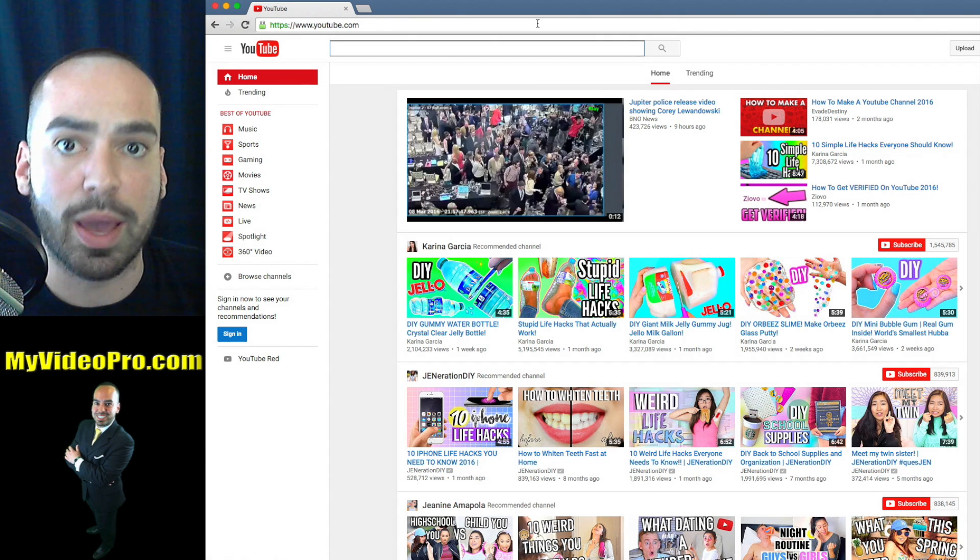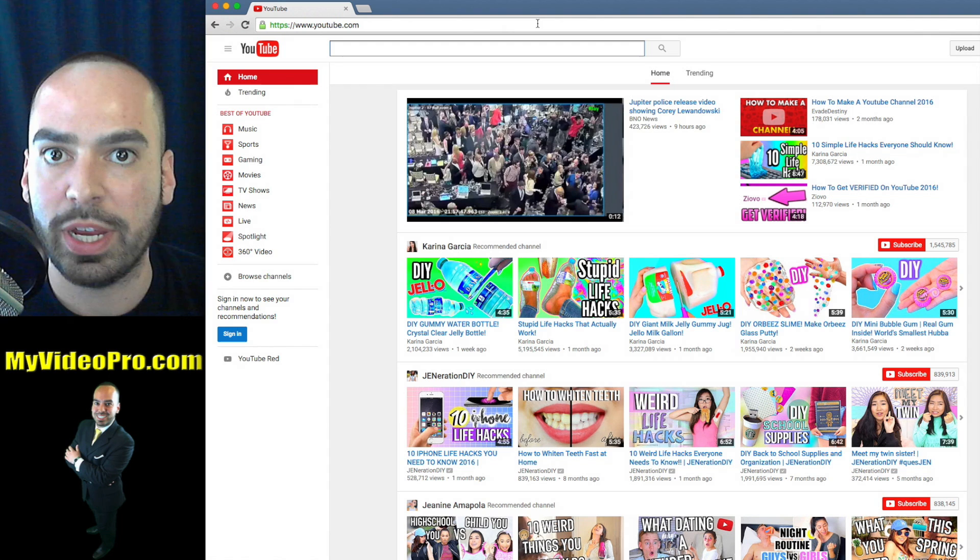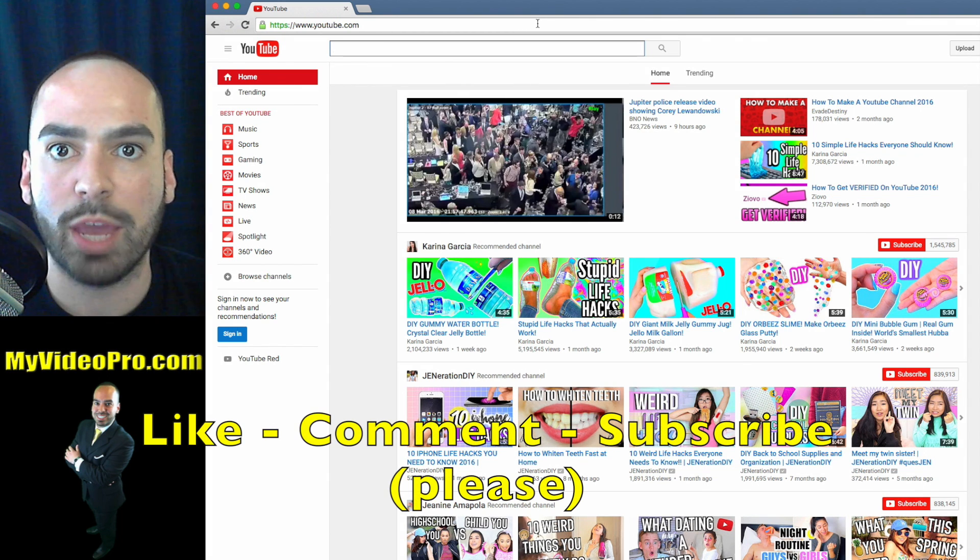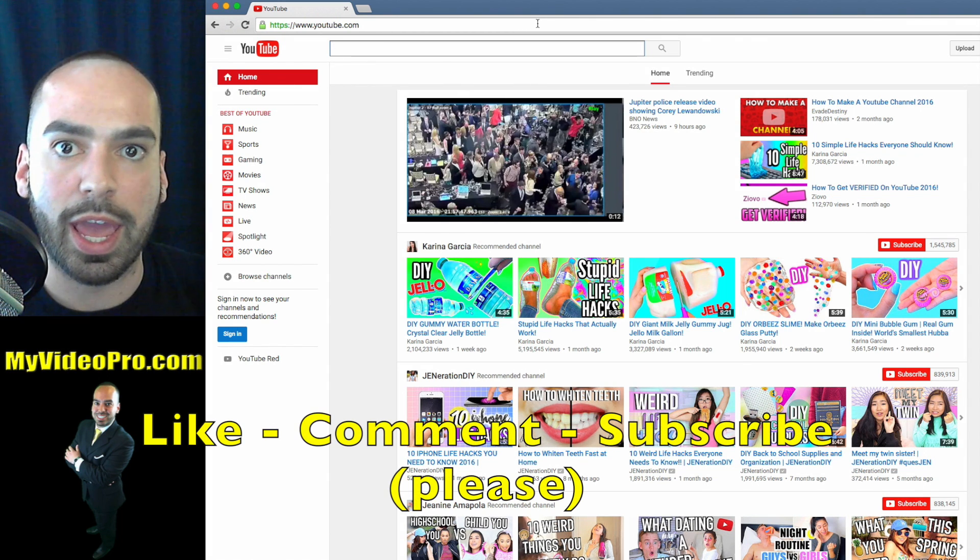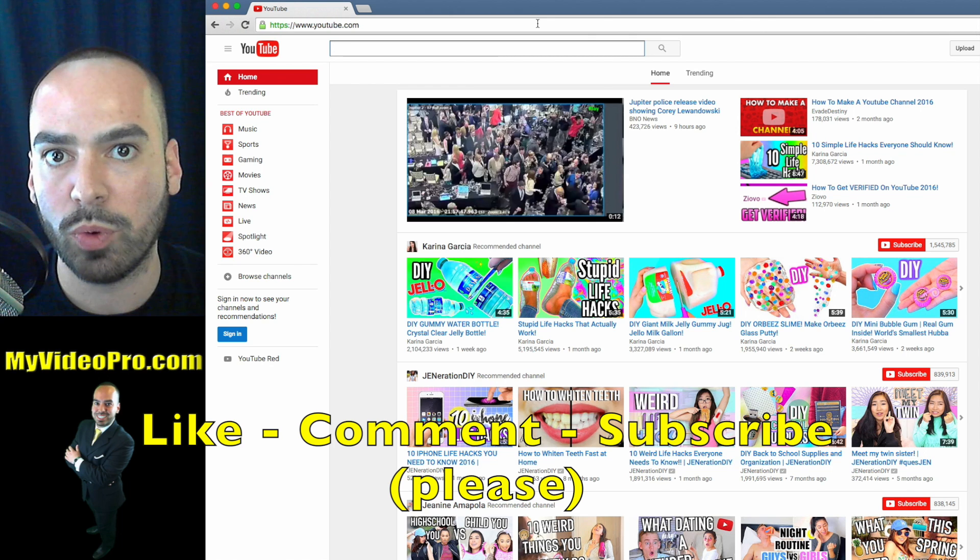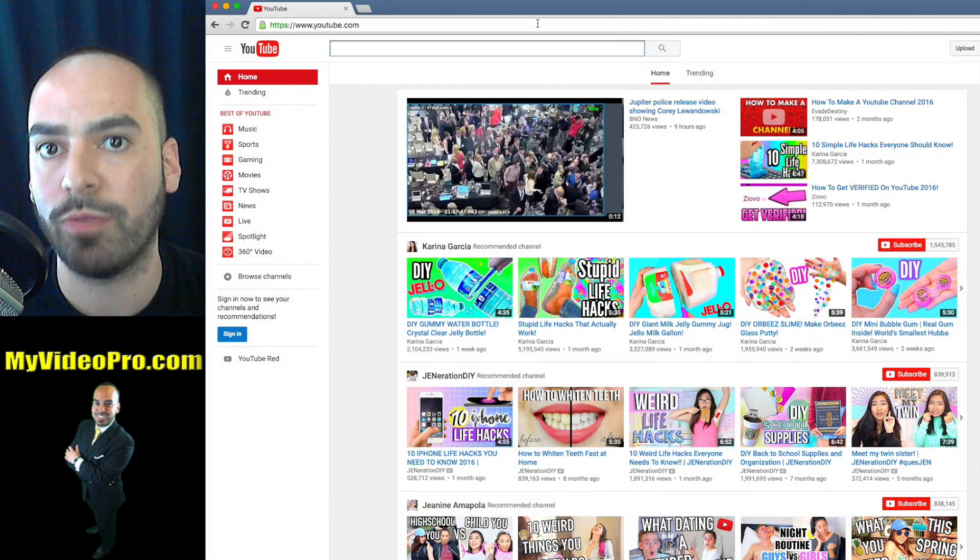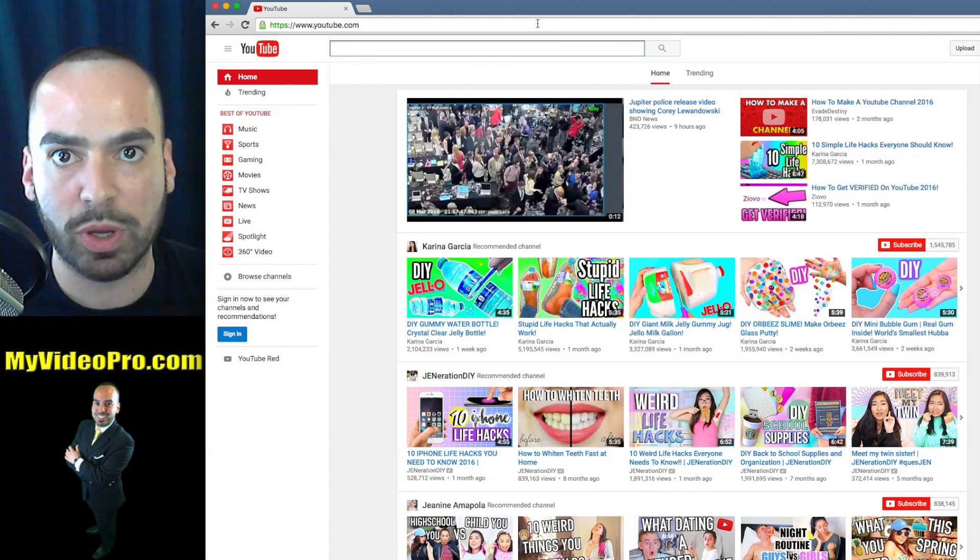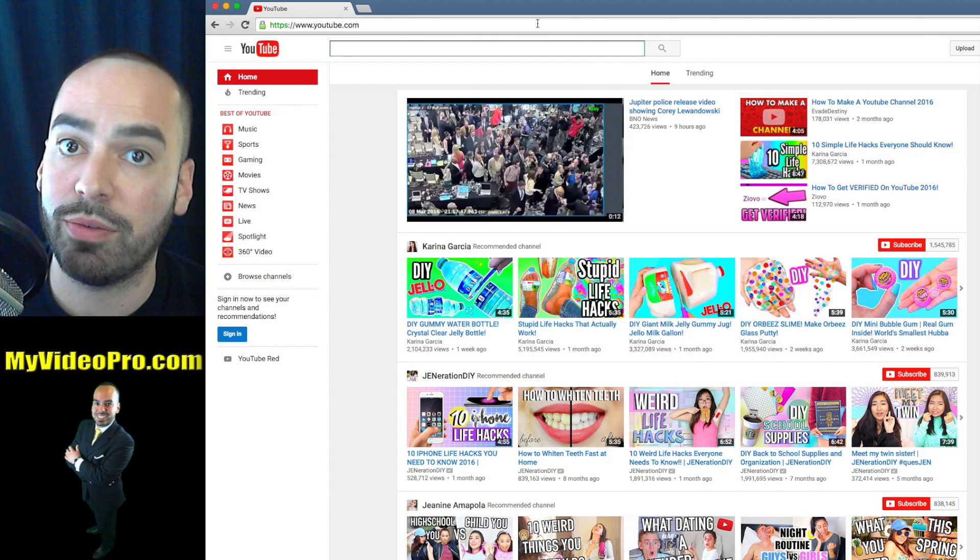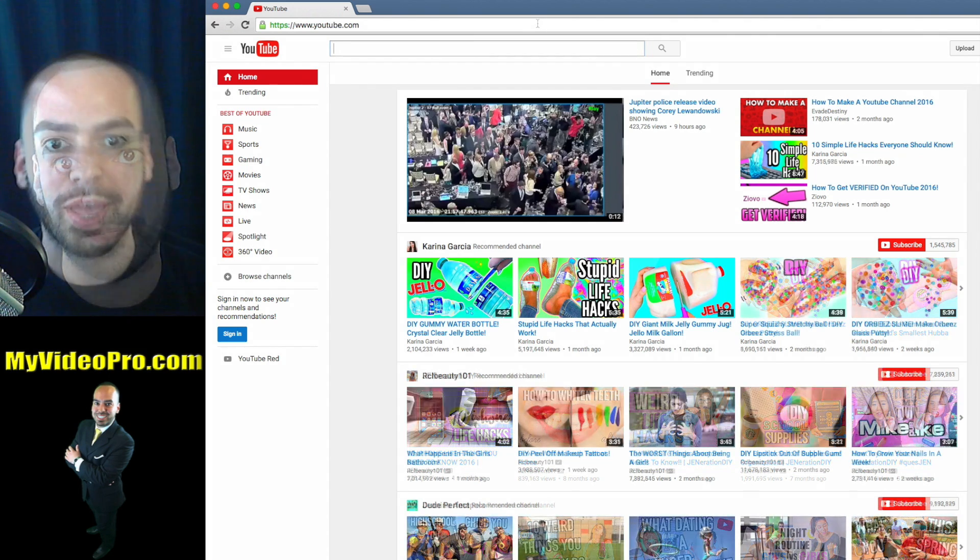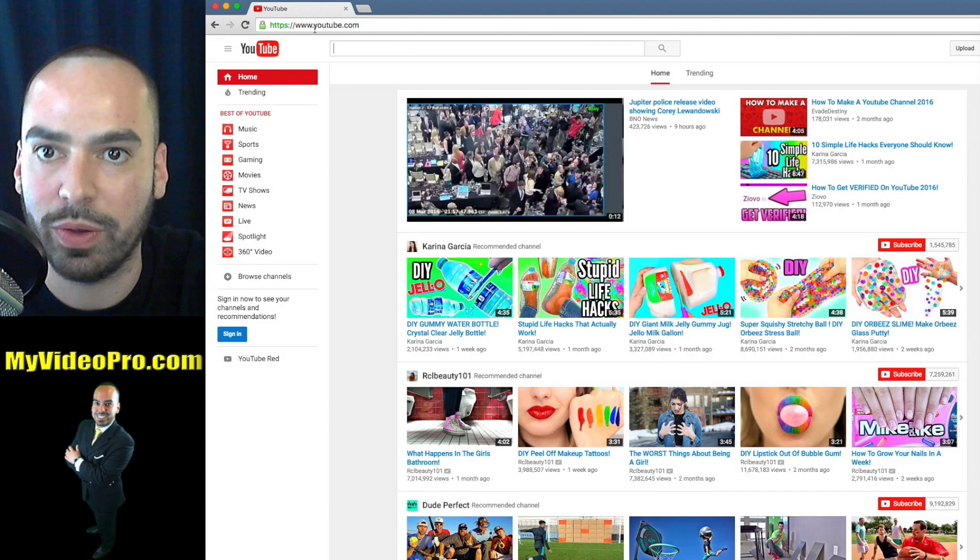If you enjoy this video, please like and leave a positive comment and also subscribe to our channel for more helpful videos about Facebook, social marketing, and video SEO. Let's dive into the tutorial.